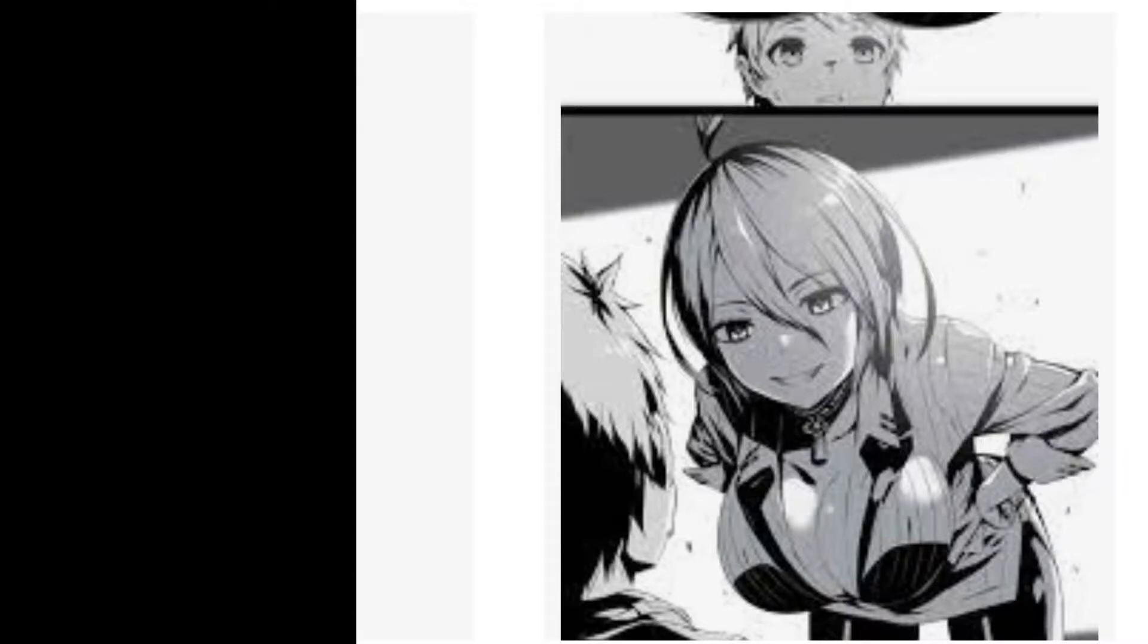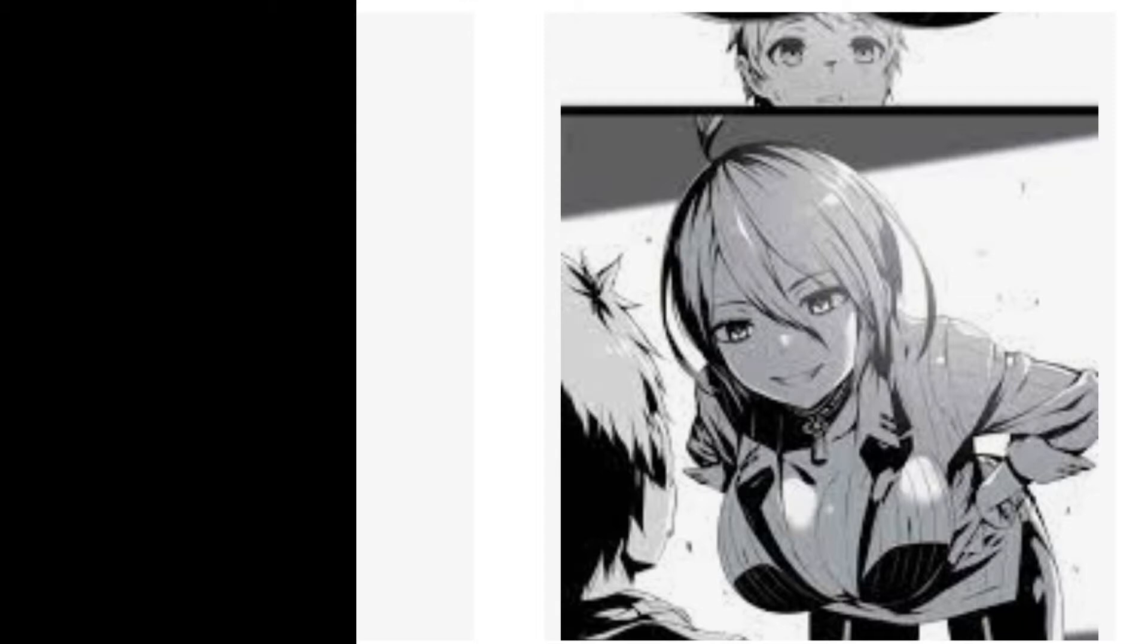So, it will be a very fan-service-y story, but it's not a hentai. So, it's a good story. We're all here for the plot. We're all here for the plot.